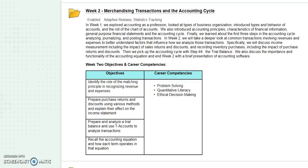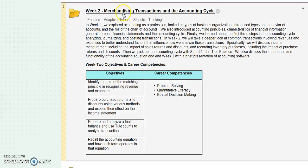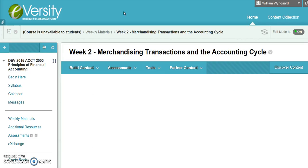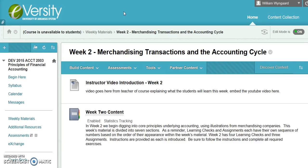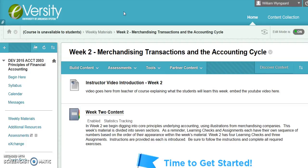Welcome to week two, merchandising transactions. In week two, we're going to be dealing with buying and selling inventory. If we compare that to week one,